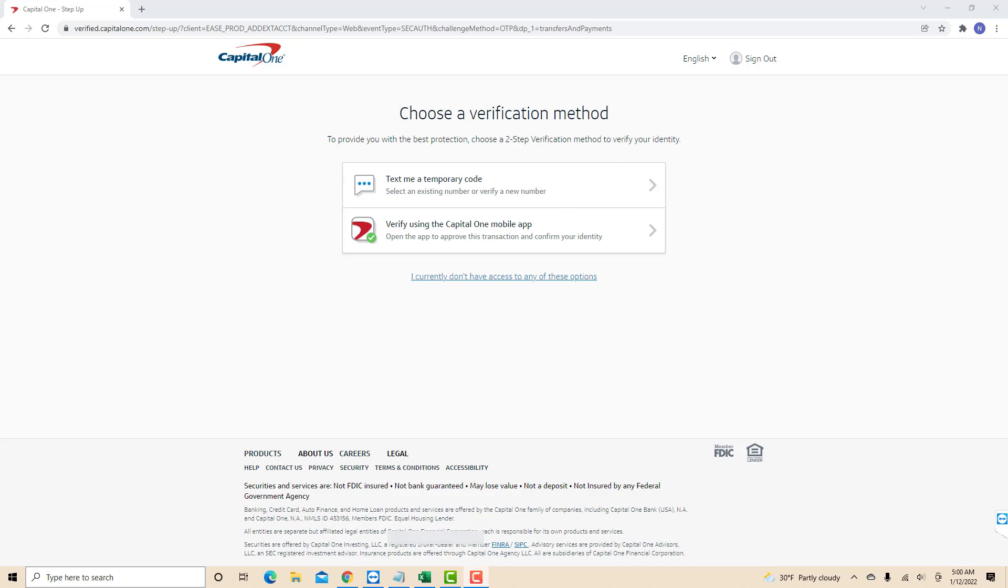If you select the option transfer money between bank accounts, you will be directed to this page where you need to verify your identity first through a temporary code or by using the mobile app. Once you've verified your identity, follow the on-screen instructions and prompts on how to add an external account.